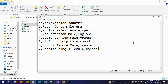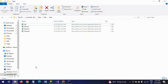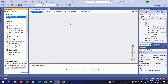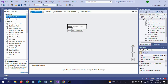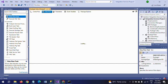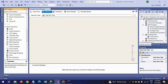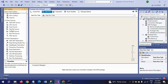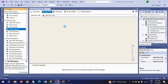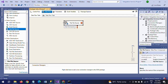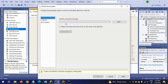From this point onwards, it is a regular SSIS process. Drag the Data Flow Task into the control pane and double-click to configure it. Since the data is from a CSV file, use a Flat File Source to read the data. This is a simple and easy trick to load multiple CSV files using just the copy command.